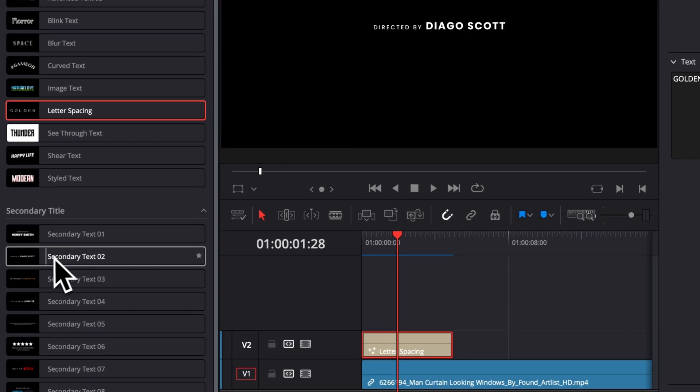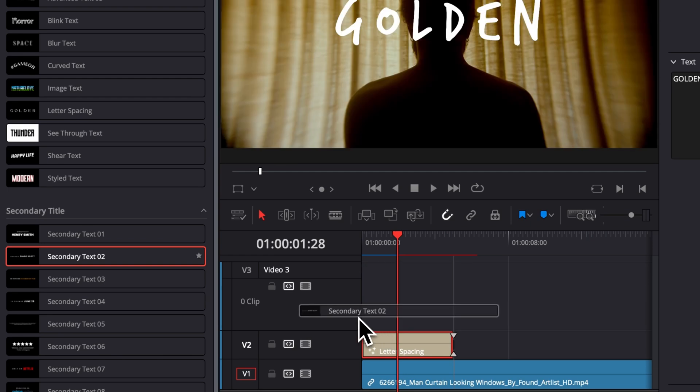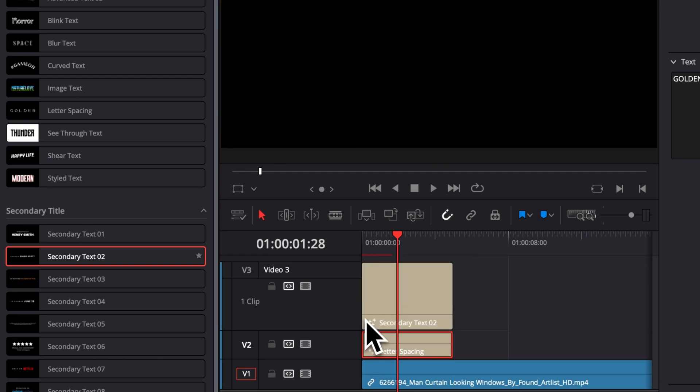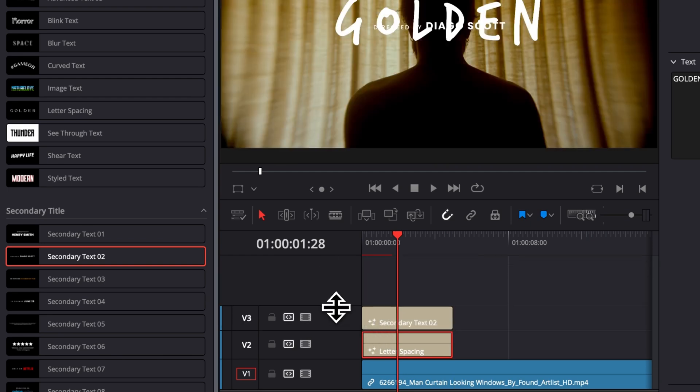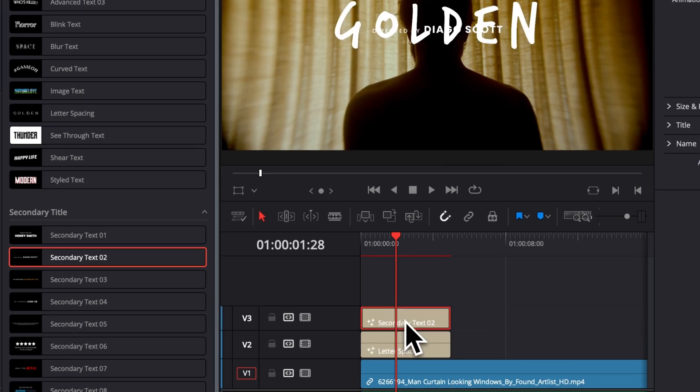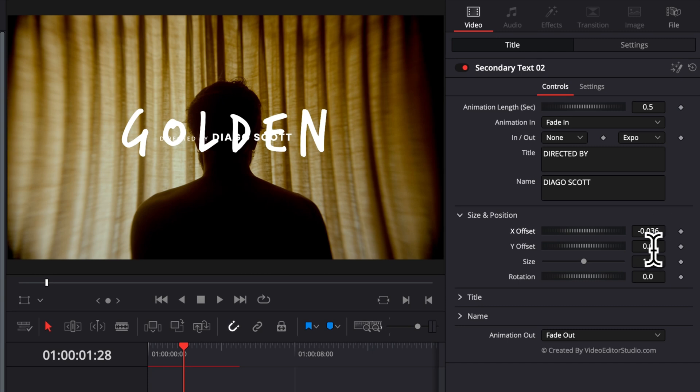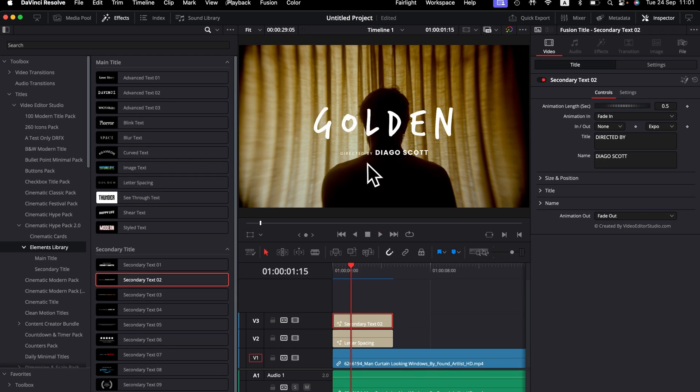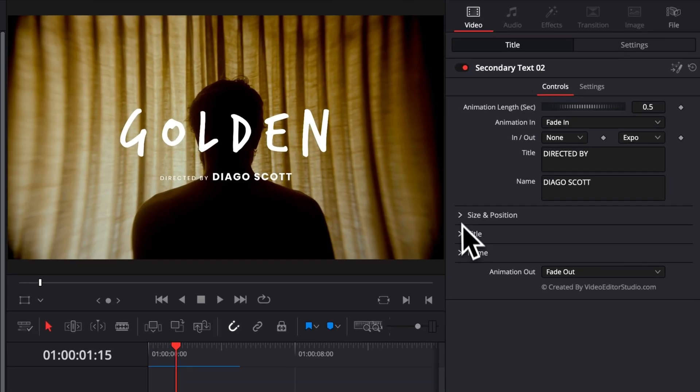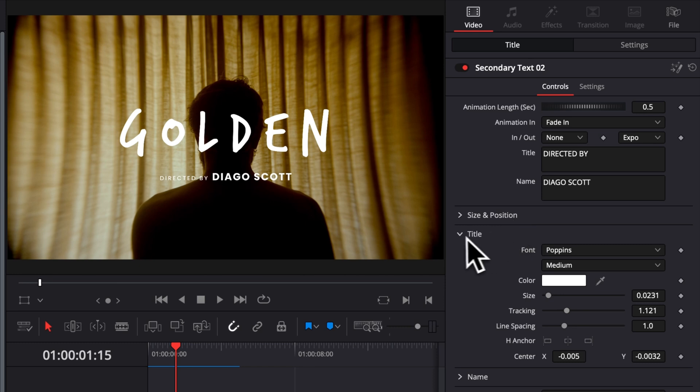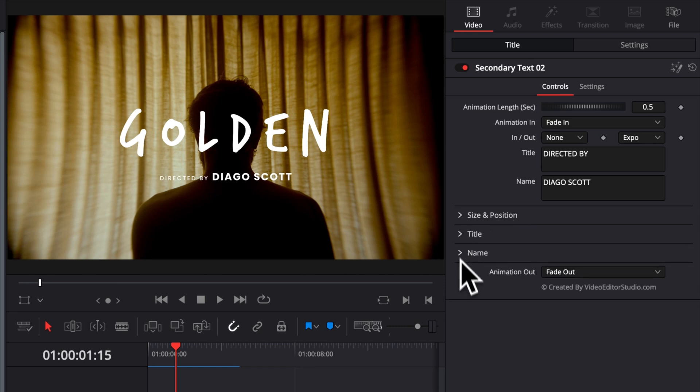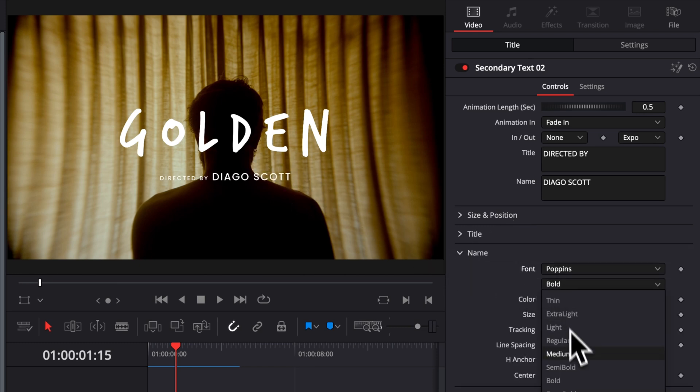So here, what if for example I'm bringing a Directed By title. I'm going to bring that and put it right above our first title. And now we're going to adjust the position, we're going to bring it down. So here I'm going to bring the offset to bring it down, I can adjust the font so it matches maybe a bit better what we have. So here for example, what do we have, we have something like Poppins, which I think works in most scenarios. I'm just going to make it slightly thinner. So here instead of Bold, we're going to use Medium.